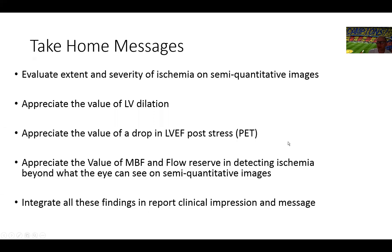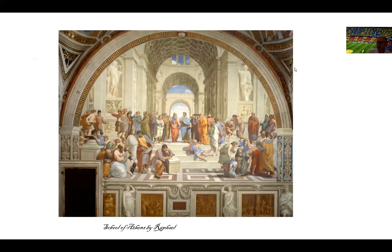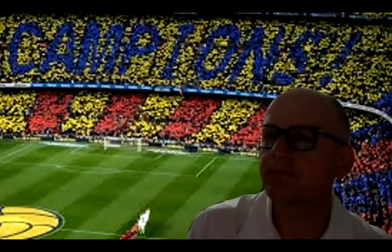Just to take the take-home messages for this study, you can see that it's important to evaluate the extent and severity of ischemia on semi-quantitative images. Appreciate the value of left ventricular dilatation in this instance. The slight drop in ejection fraction, especially by PET because it reflects peak stress drop in ejection fraction. Myocardial blood flow, if you have a PET system, you should be using myocardial blood flow and familiarize yourself with it because it gives you an idea what's going on beyond what your eye can see in the semi-quantitative images. And finally, integrate all these findings to give a clinically meaningful impression and report. Thank you so much and hopefully to see you with our next session.